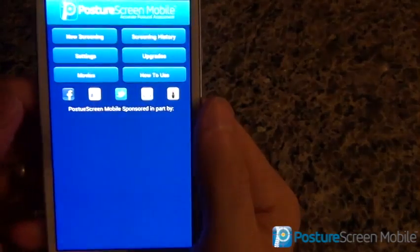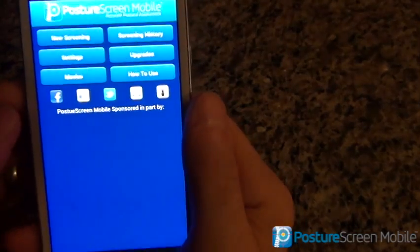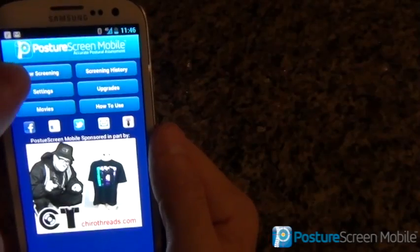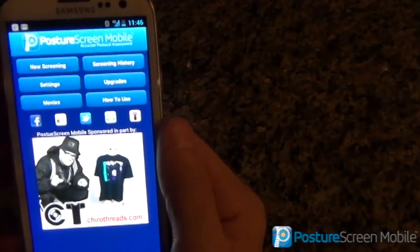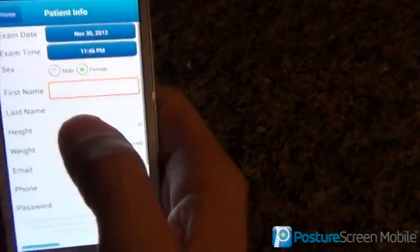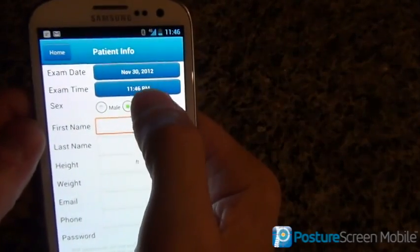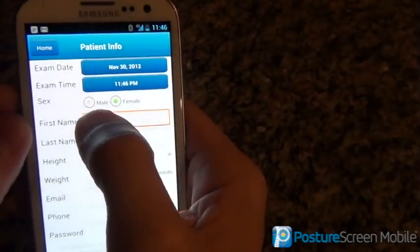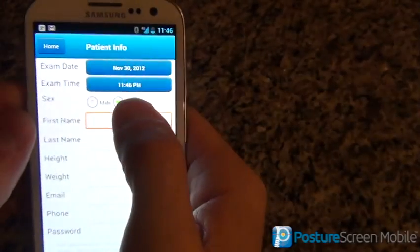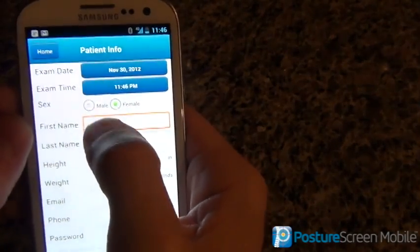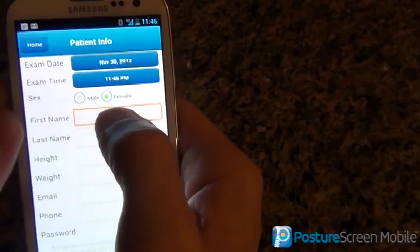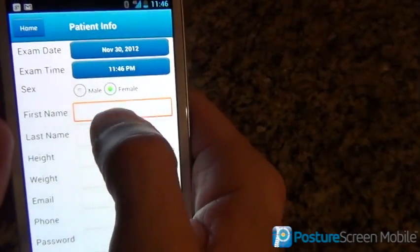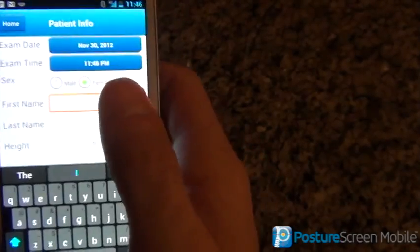Now what we're going to do is our first screening. I'm going to put their name. We can go ahead and change the date of the exam if we'd like — it's going to default to the current date and time. We'll say that she's a female.